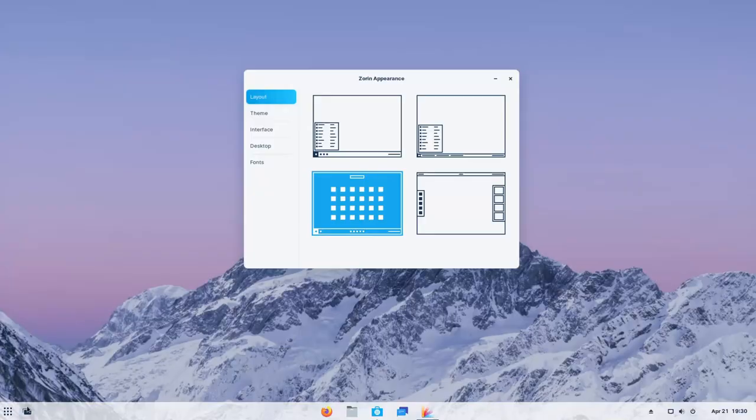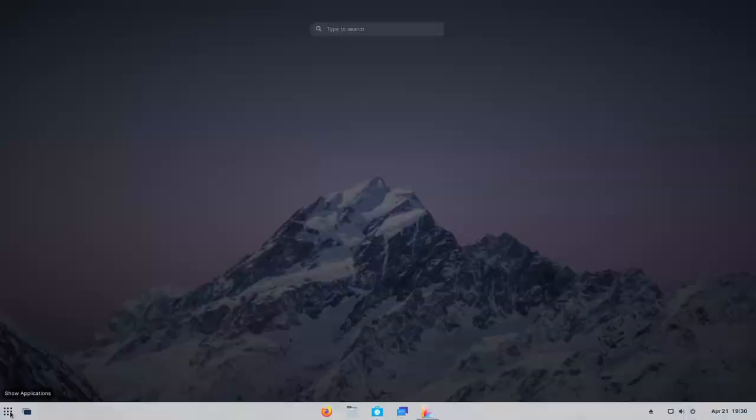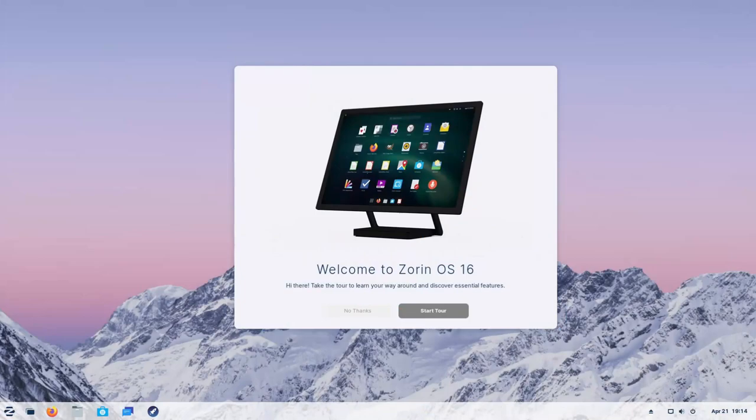For those of you unfamiliar with Zorin OS, it's an Ubuntu-based Linux distribution that tailors towards Linux beginners and makes the transition easier for users that come from Windows because they have a very similar layout, but you can change that around to suit your needs as well.